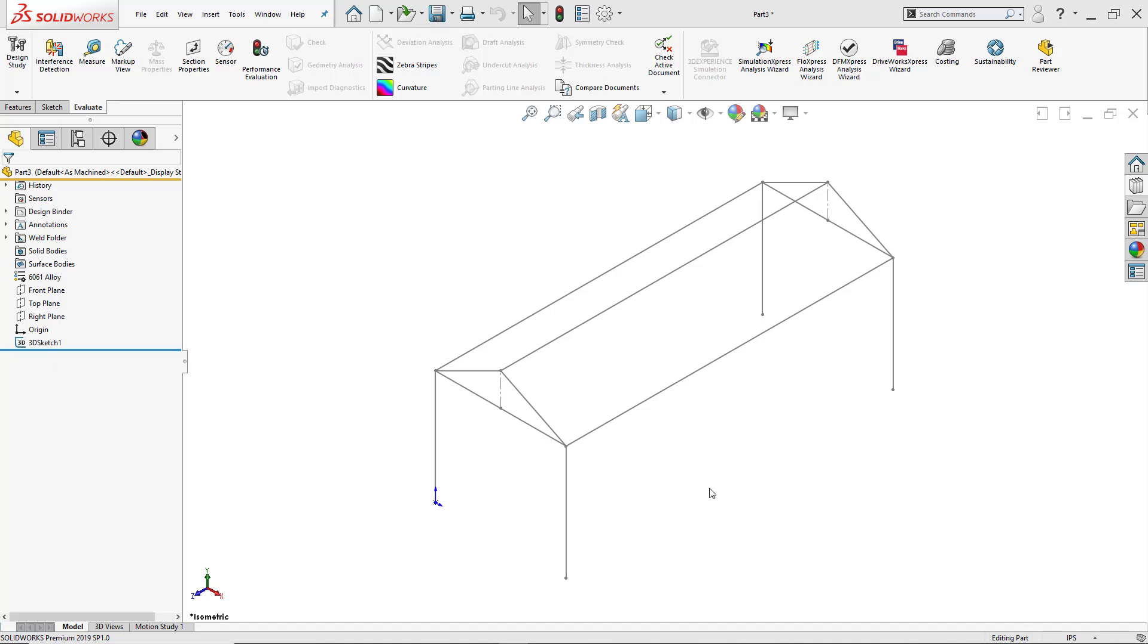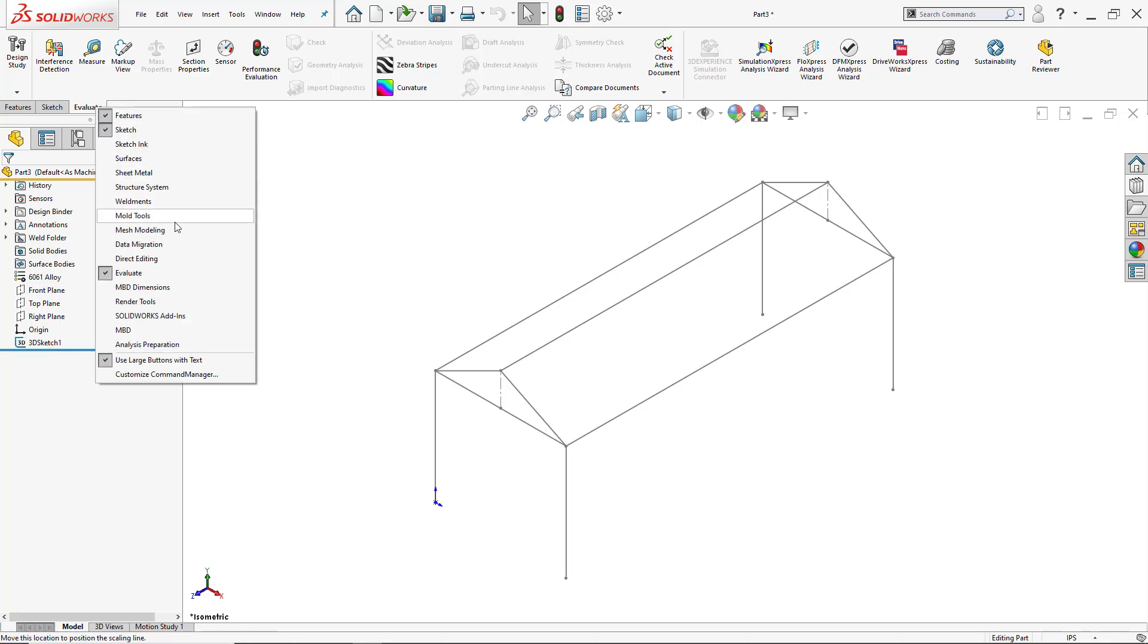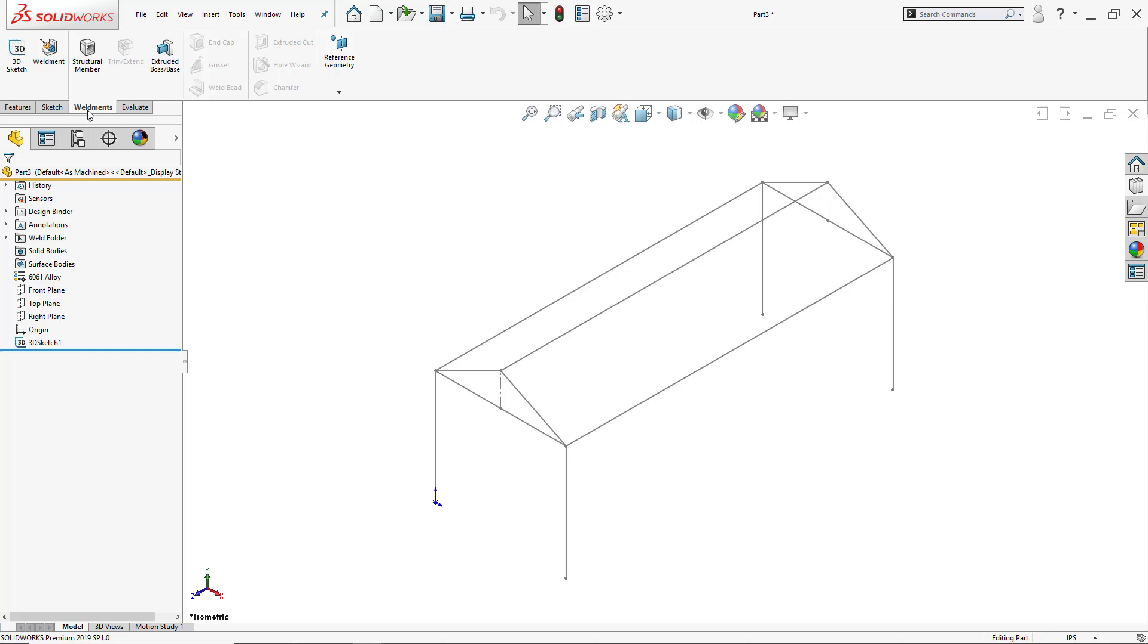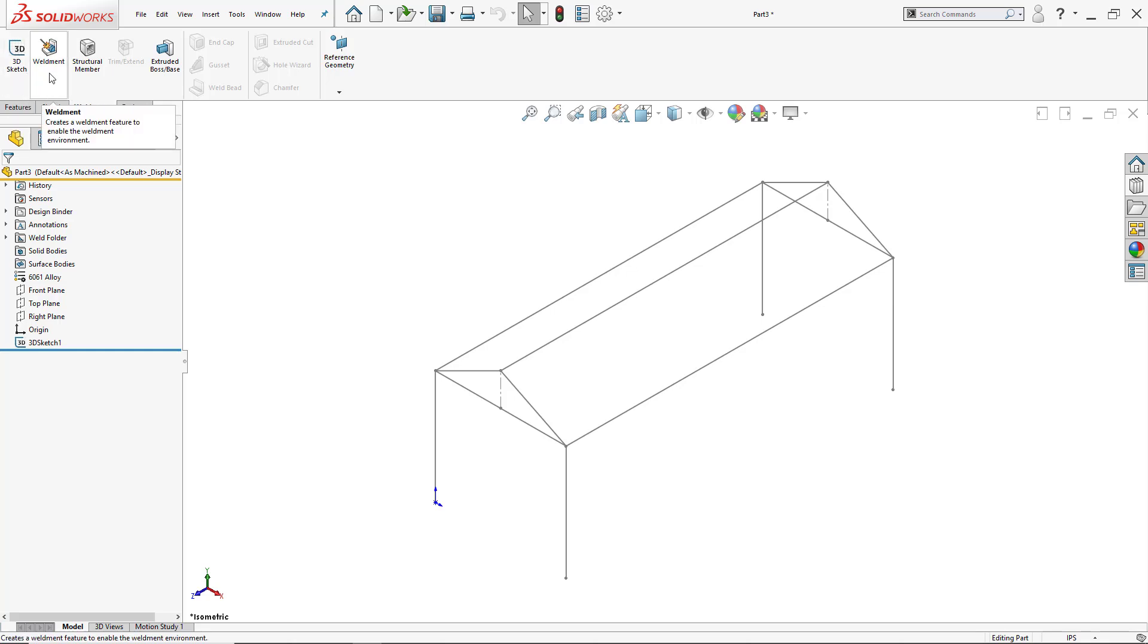To access my weldments, I just right-click here on any one of the tabs on the command manager and click where it says weldments. Now that it's active, I can either create a 3D sketch from there, which I won't be doing, but I can use the weldment which is going to put it on weldment mode.